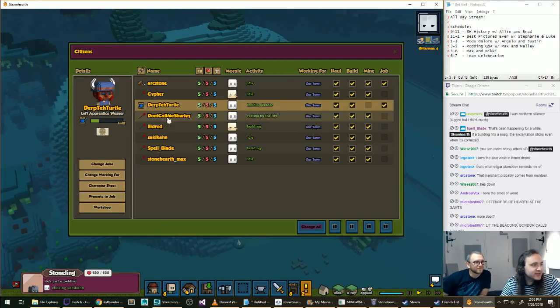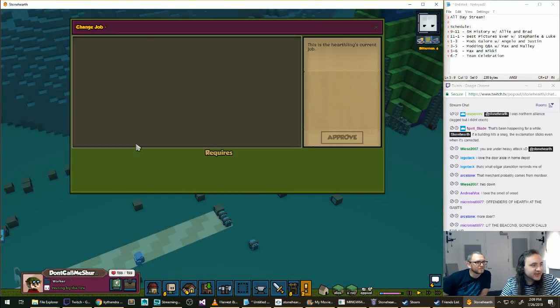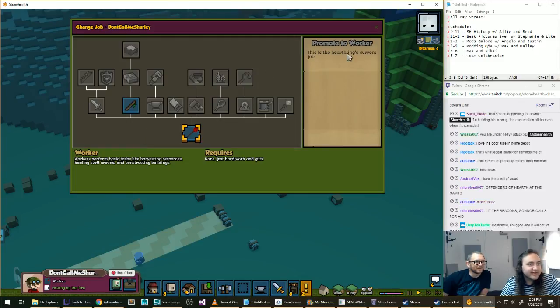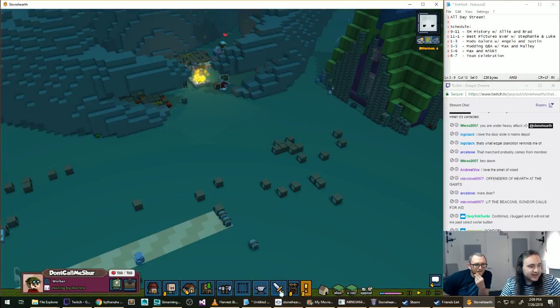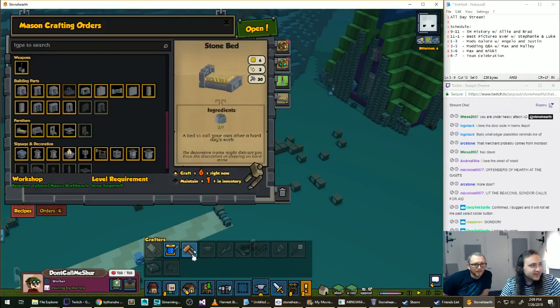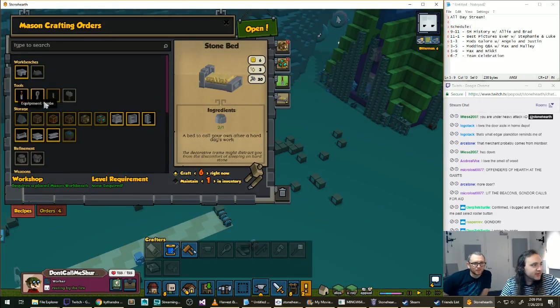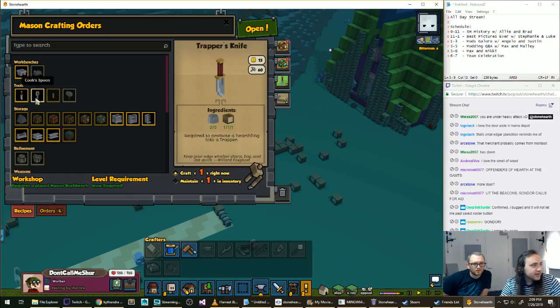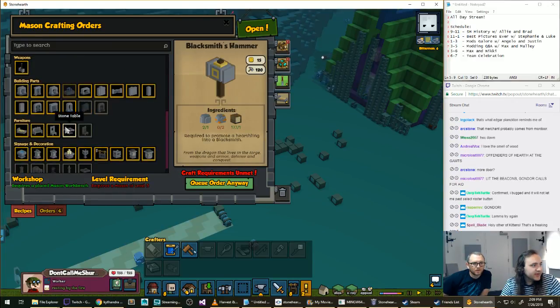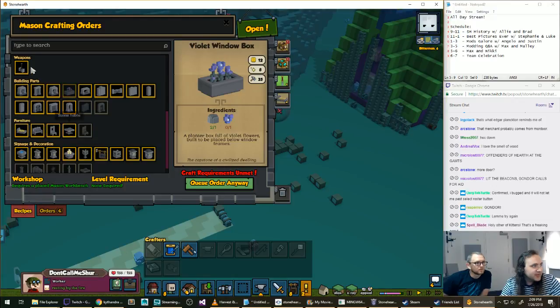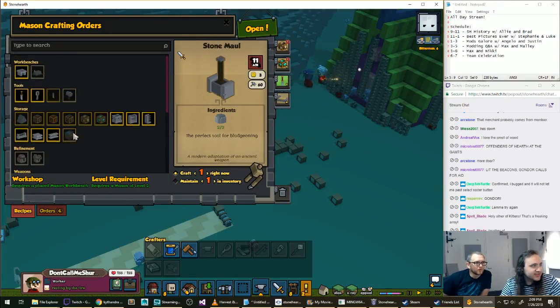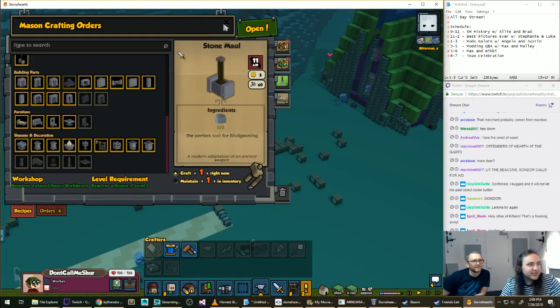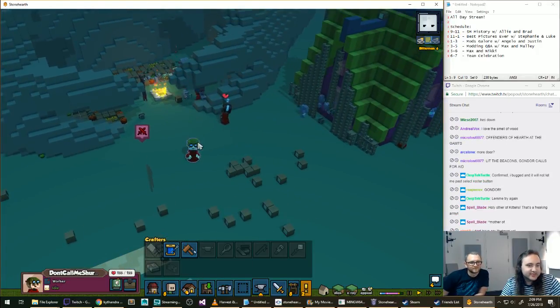Okay, wait. We need... Who can be a warrior? Don't call me Shirley. We don't have any way to make weapons? Oh, here, this one. But that's... We won't be able to promote. Does anybody have weapons yet? Can I trade them?